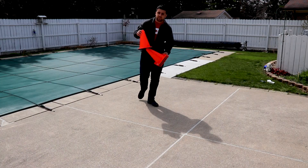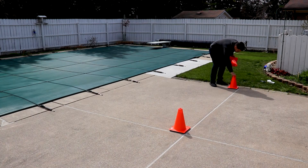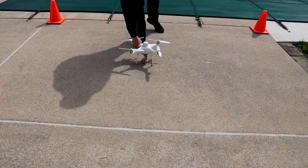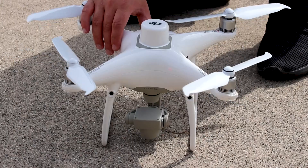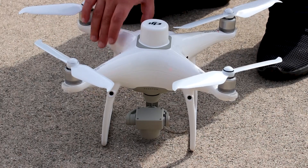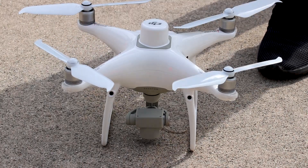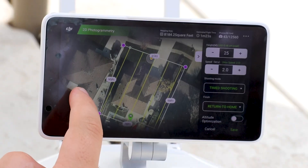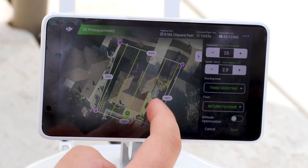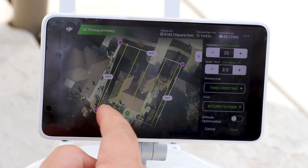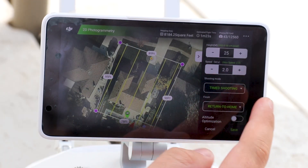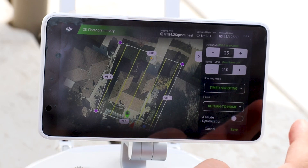First thing we'll do is set up the cones, set the drone in the middle, and power on the drone. We've got the flight path for our aerial flight. Here's the house and we're flying just over it at an altitude of 25 meters above ground level at a speed of 2 meters per second.